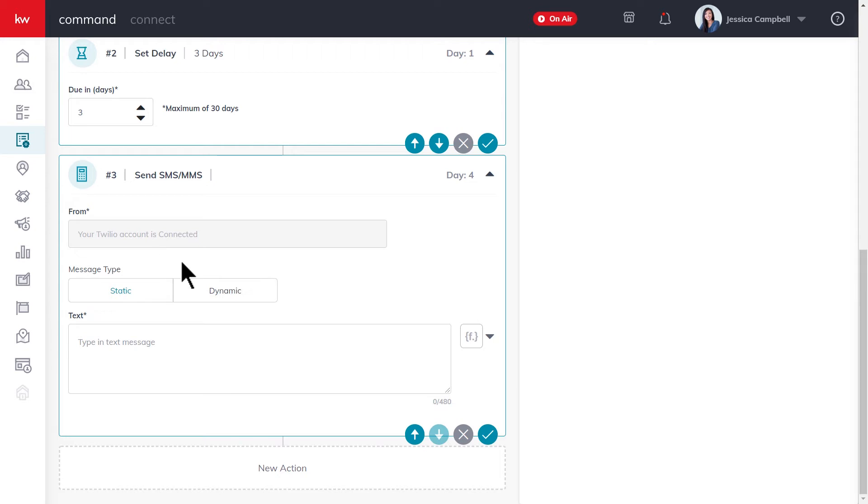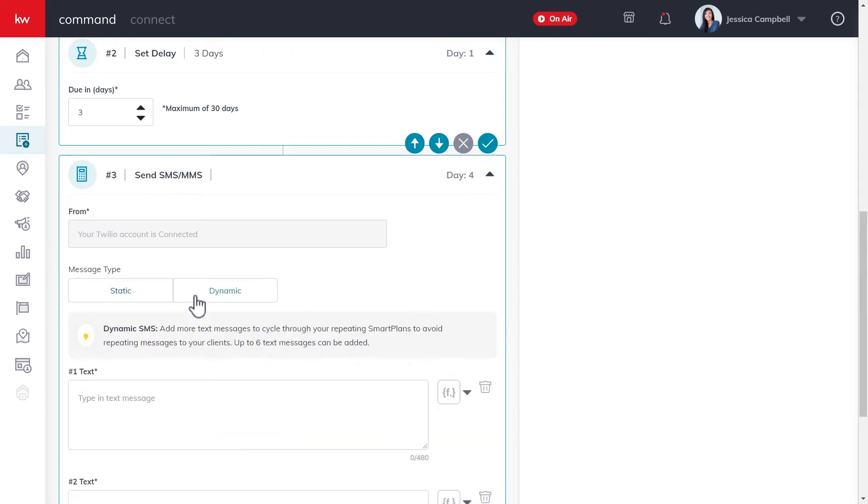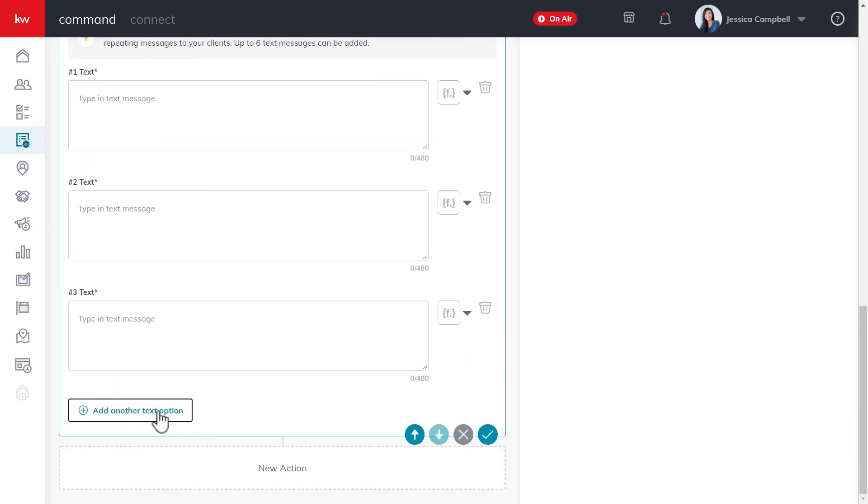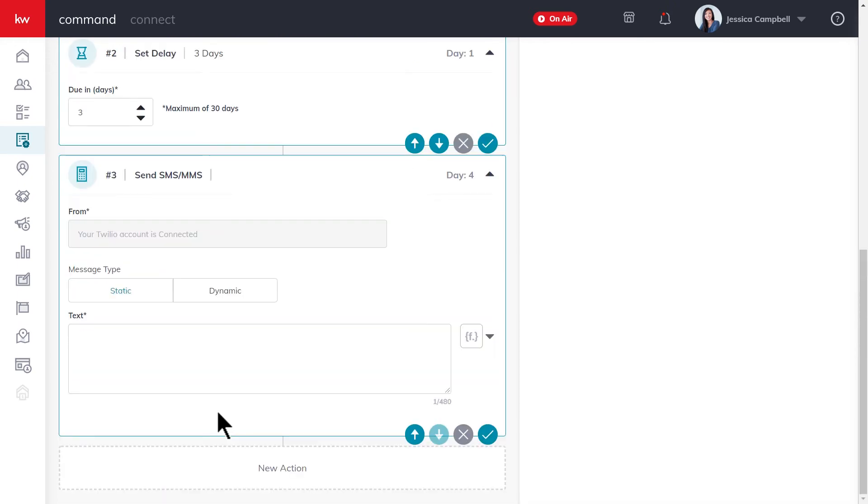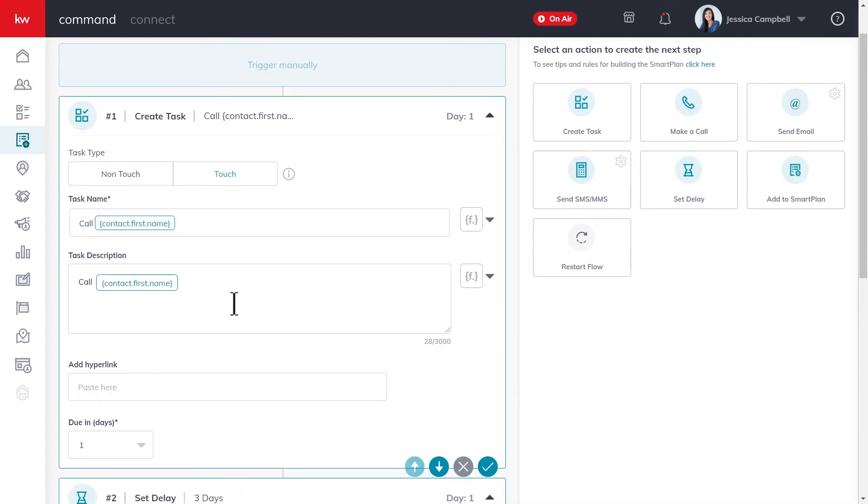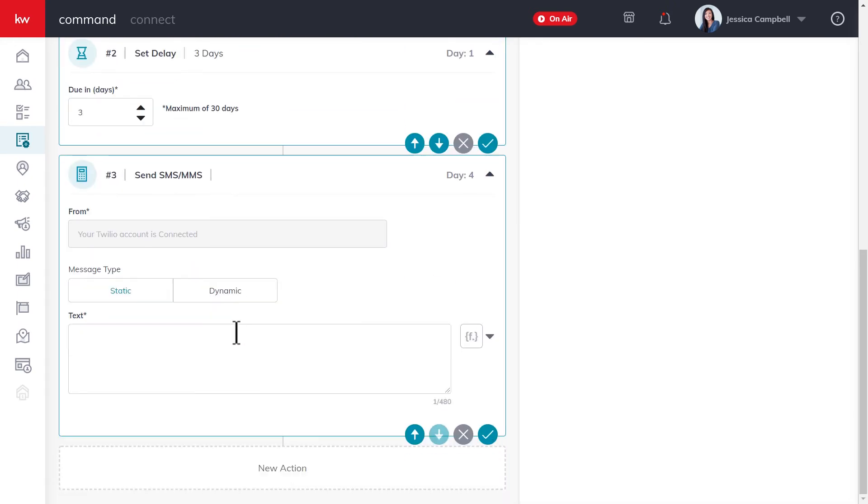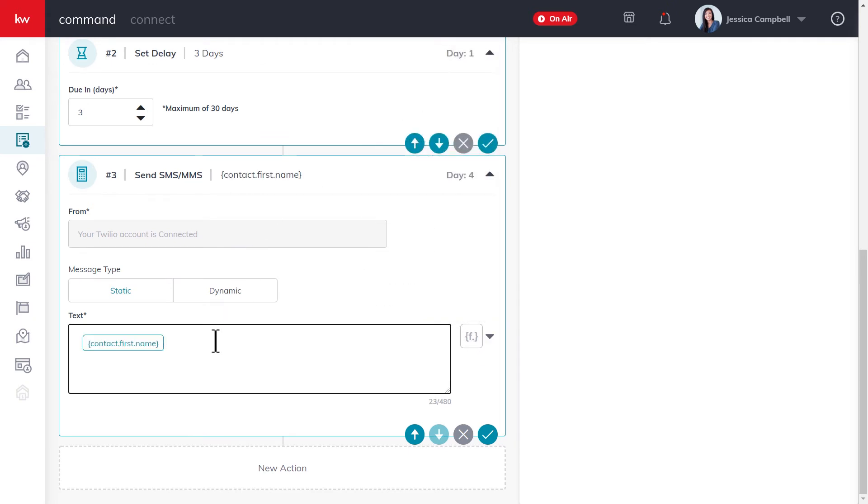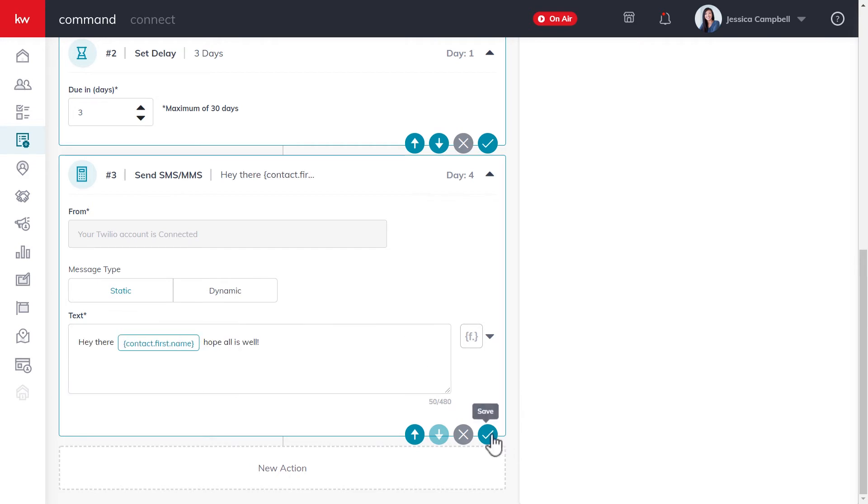The two message types that are available are static and dynamic. With static, you can set one text message that will be sent in this step, which would repeat if the smart plan were to repeat. With dynamic, you can actually set multiple text messages for the same step, and each time the smart plan repeats, you'll send a different text message to your contact. You can add up to six different types of text messages. And just like with the task action that we just discussed, you can also add a merge field to your text to make a more personalized message. Once you're done, be sure to click this check mark to save your step.